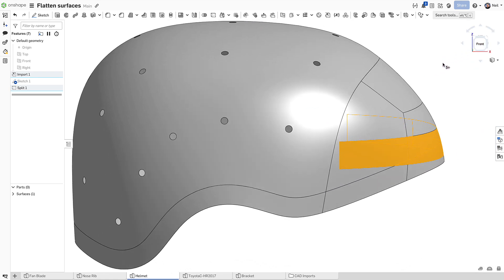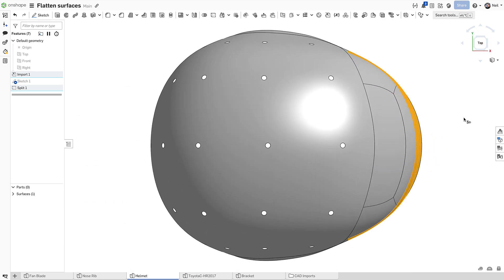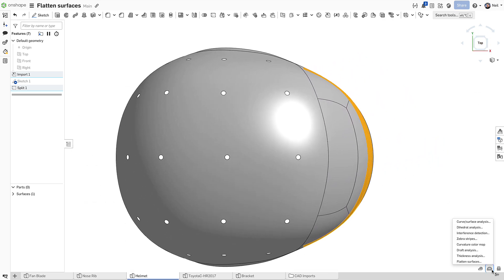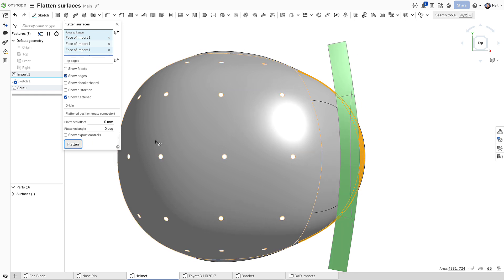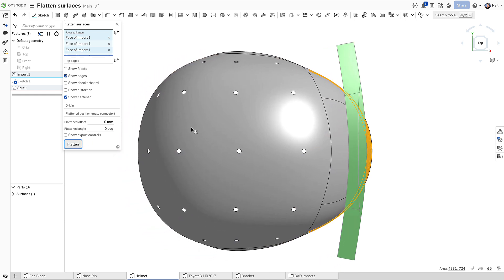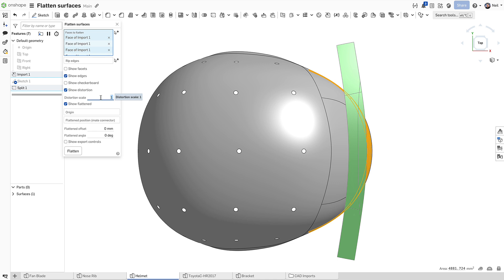Use the split face feature to define the shape and the area of the decal you need, then select all the resultant surfaces, and as long as they are contiguous, the surface flattened tool will give you the required result. The distortion map shows there is minimal stretching or creasing.